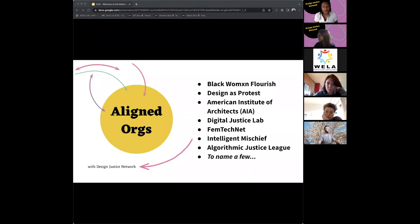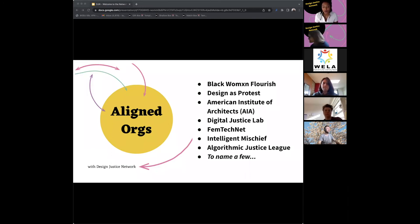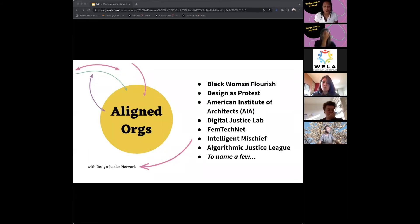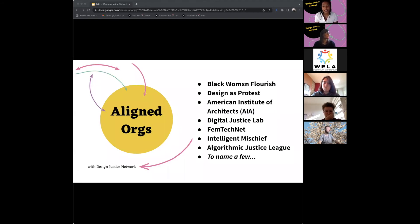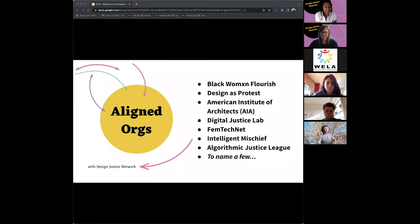Around the time the network was starting, we were inspired by a lot of grassroots organizations. The Allied Media Conference is a space for grassroots organizations, so we were surrounded by excitement and rethinking processes. There are lots of organizations doing work aligned with design justice principles in some way — Black Women Flourish, Designers Protest, the American Institute of Architects, the Digital Justice Lab, FemTechNet, Intelligent Mischief, the Algorithmic Justice League, and that's just to name a few.